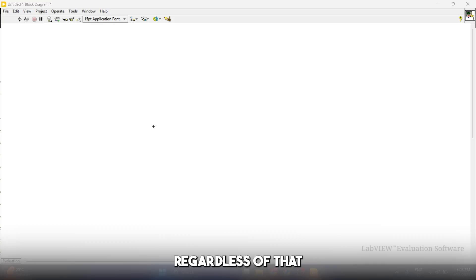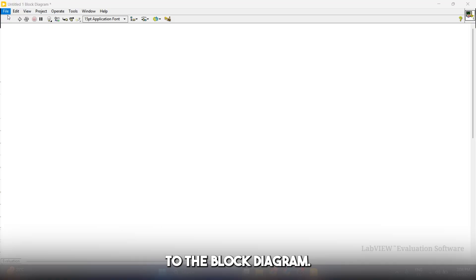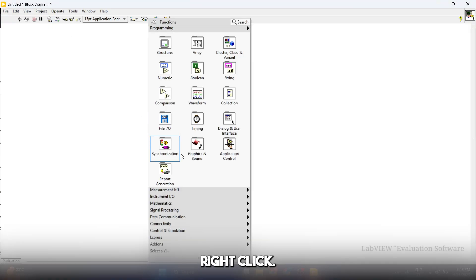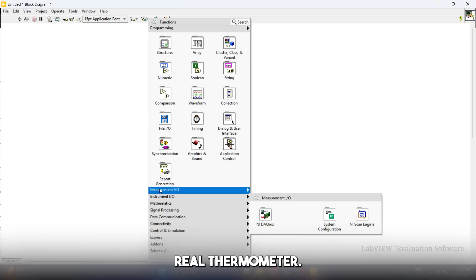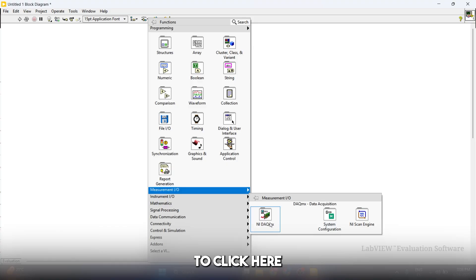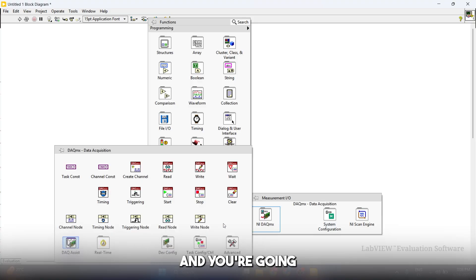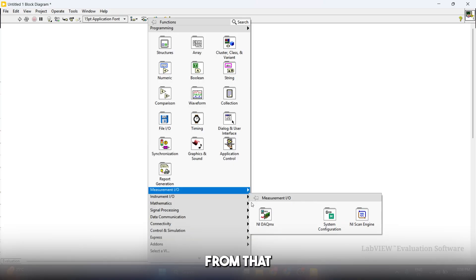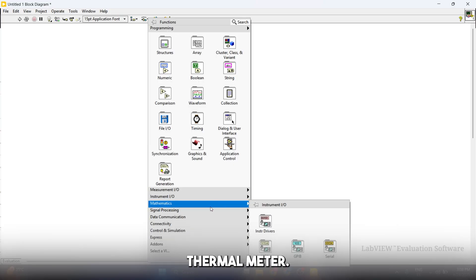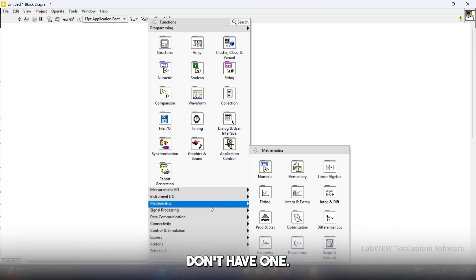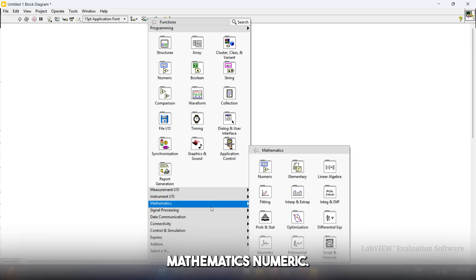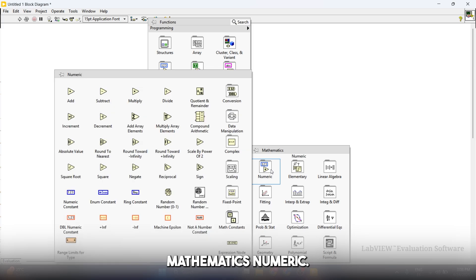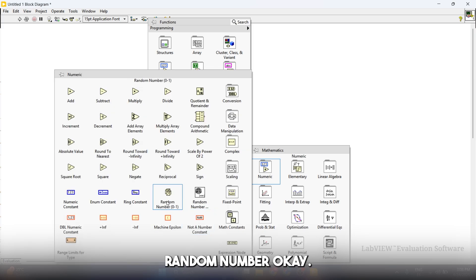Regardless, you're going to do the same: go to the block diagram, right-click, and if you're working with a real thermometer, you're going to go to measurement IO and start reading your data from that thermometer. Because we don't have one, we're going to simulate one by going to mathematics, numeric, and then click on random number.